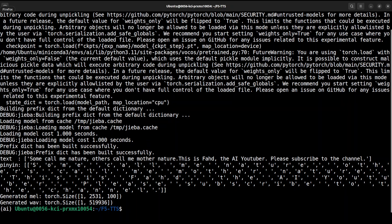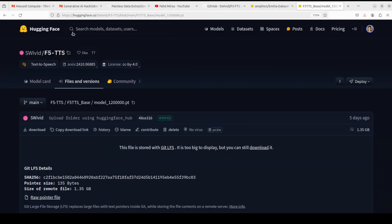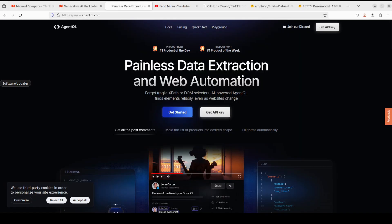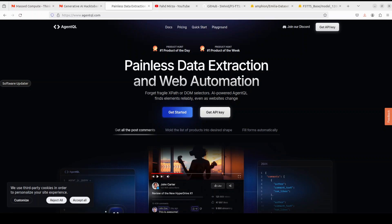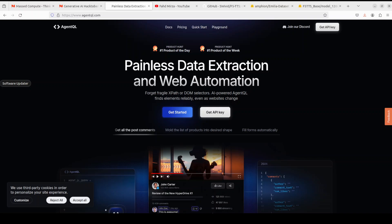But before that, let me also give a huge shout out to our sponsors of the video who are AgentQL. AgentQL is a query language for extracting data from web pages quickly, easily and at scale. You can use the Python SDK to run your queries in production using Playwright.